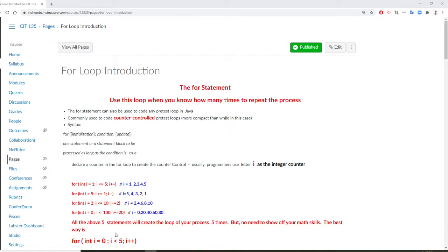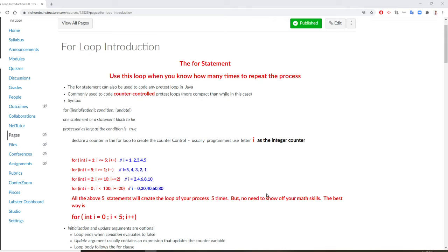Professor Liu is going to teach you the concept of for loop introduction. In Java, when you use a for loop, you already know how many times you want to repeat the process. Because the for loop is used as a counter to control how many times — 5 times, 10 times, 100 times, 1 billion times, 10 trillion times. You already know how many times.